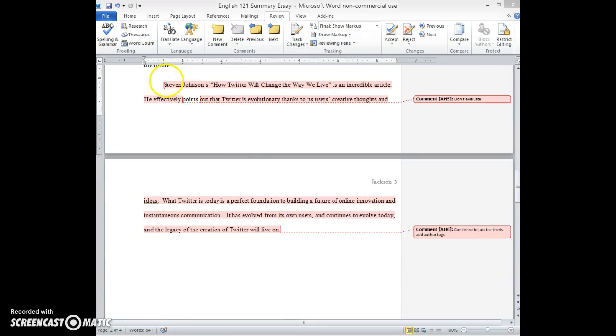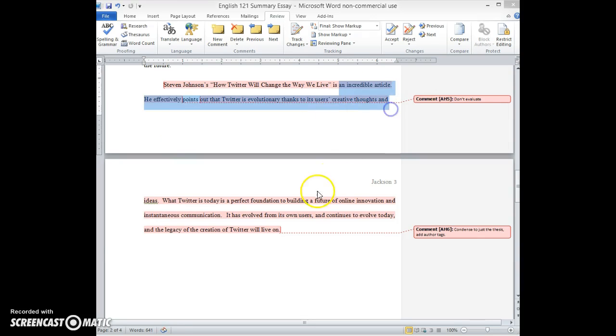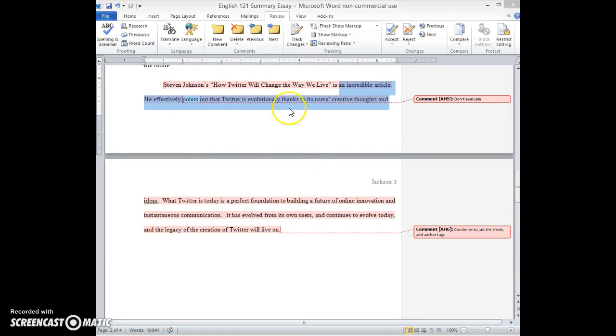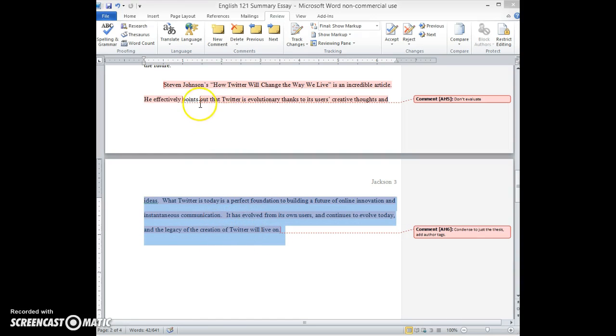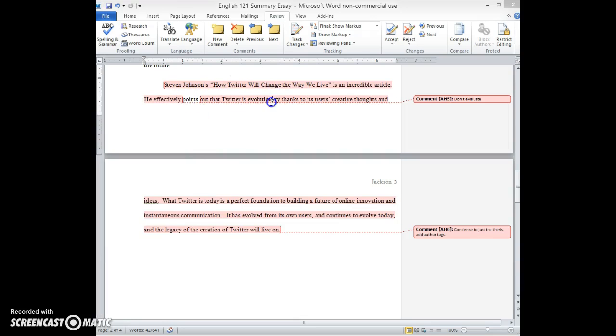And then same thing in your conclusion. I was a little concerned that you started to evaluate him here. Remember summary is objective and you don't want to be evaluating the article in any way. So all you need to do here at the end is just kind of wrap it up with again a brief summation of his thesis. I don't even think you need to go on as long as you do here about the issue itself. Just say Steven Johnson argues that Twitter is evolving in an extremely useful way, mostly due to the innovations of the users or something to that extent.